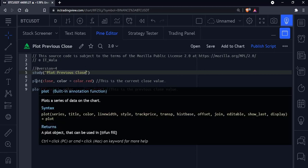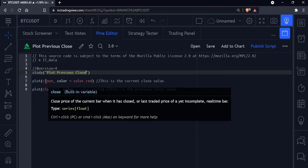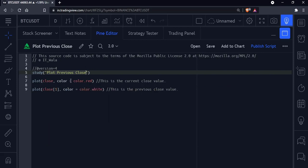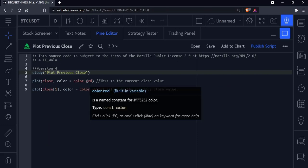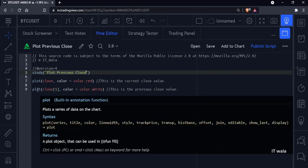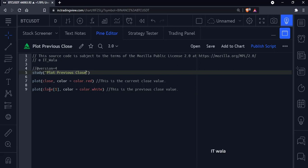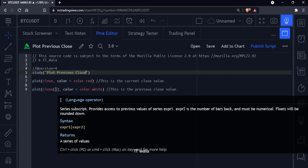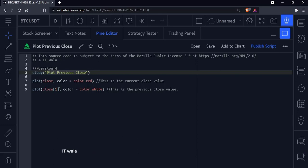Next, we have a plot function which plots the current close value of a bar, and we have colored it in red. Next, we have a plot function again which plots the previous close value. Writing bracket 1 after the close means it's the previous close value.